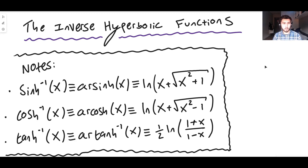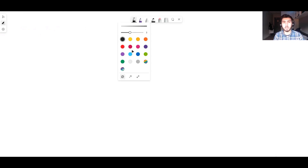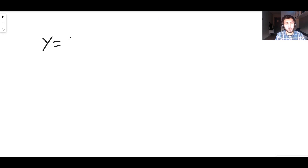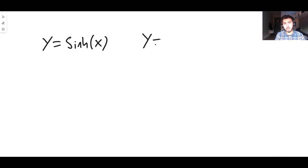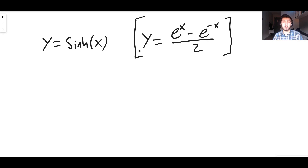Where do these formulas actually come from? Why is the inverse function of sinh equal to the natural log of x plus the square root of x squared plus 1? We can derive it — that's what we're going to do today. Let's say y equals sinh(x). We know sinh(x) is (e^x − e^{−x}) / 2. That's the definition. So if we can find the inverse function of this, we can find the inverse function of sinh.